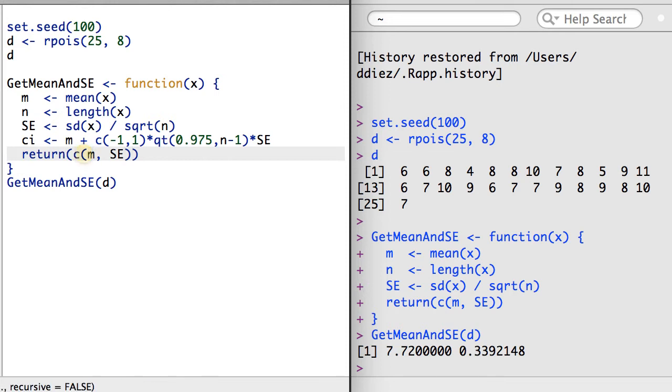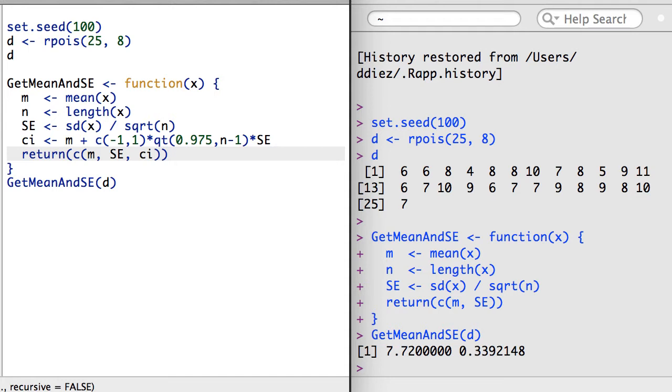There might be some temptation to concatenate the confidence interval with the current results being reported from the function. In some instances this might be fine, but it isn't a very clear way to organize the results. For example, what if another user mistakenly thought the first two values were the confidence interval and the last two were the mean and standard error? That could be disastrous.